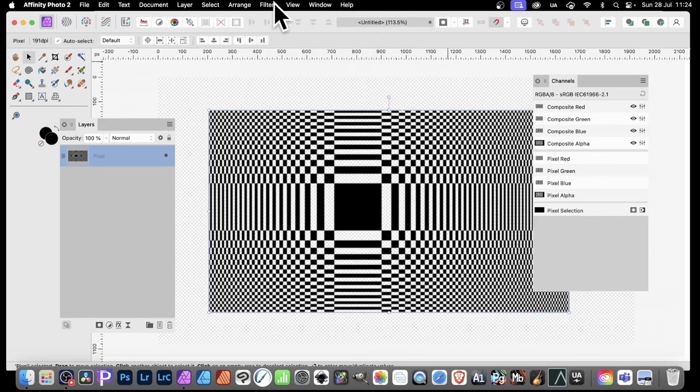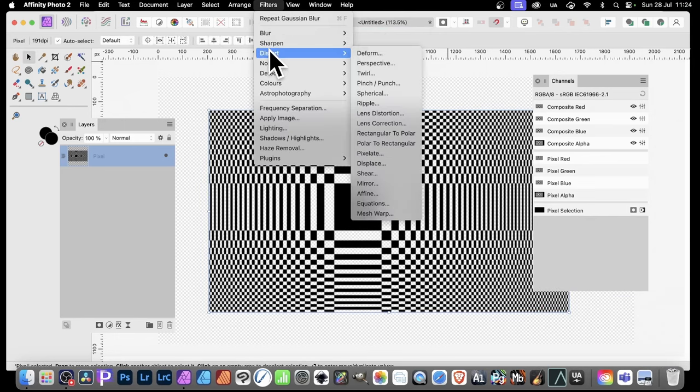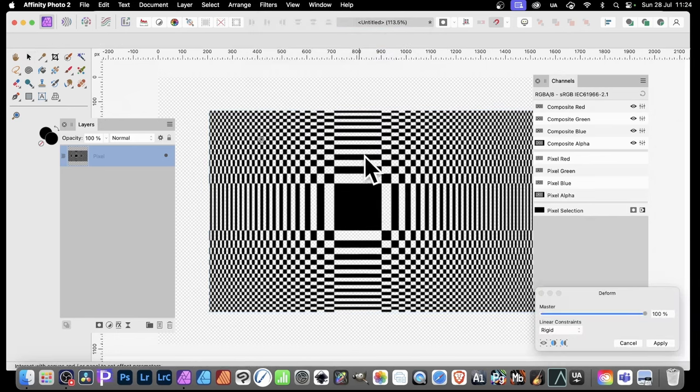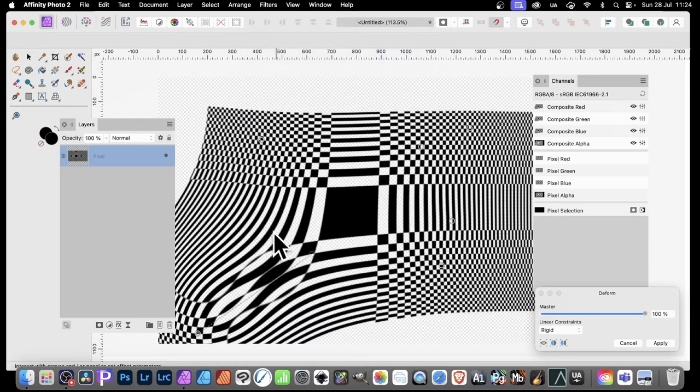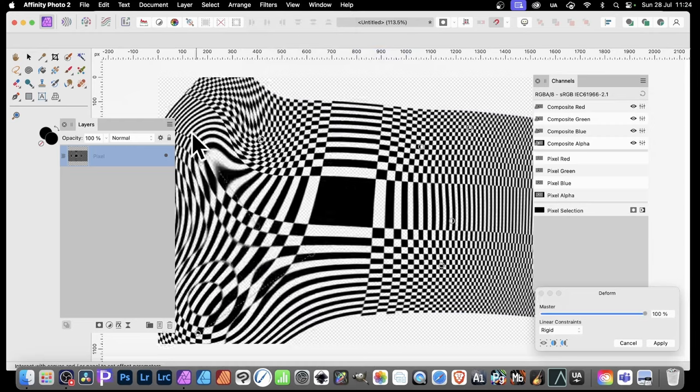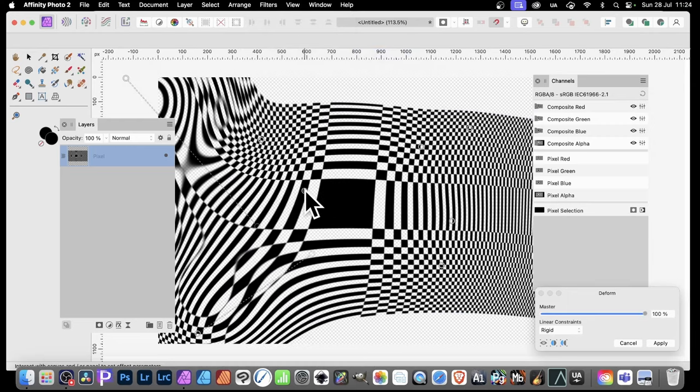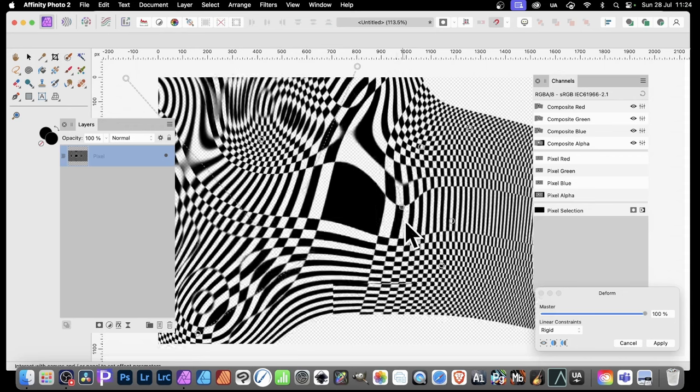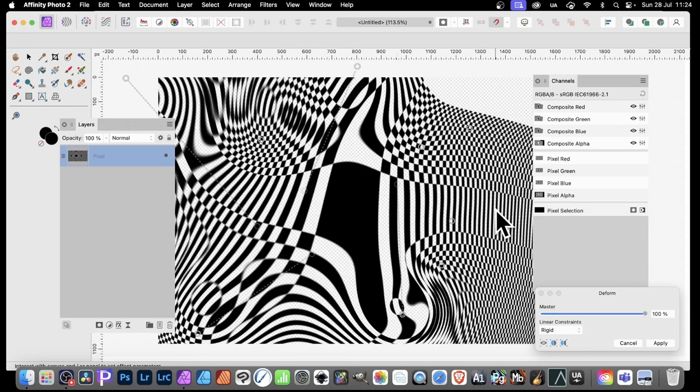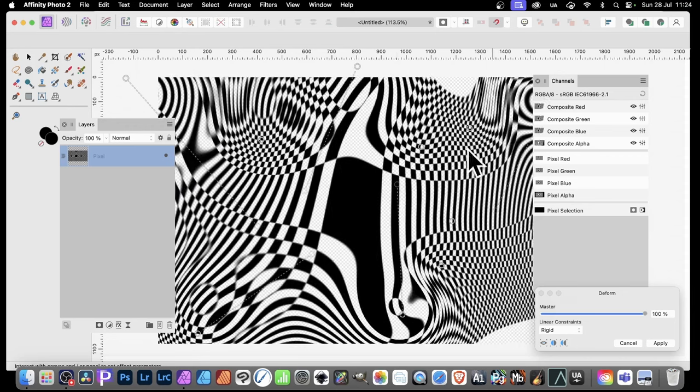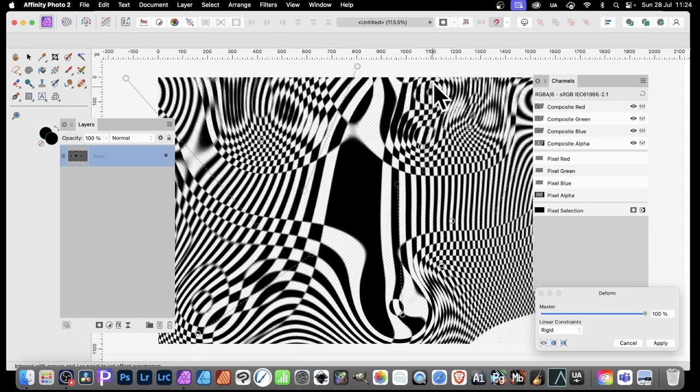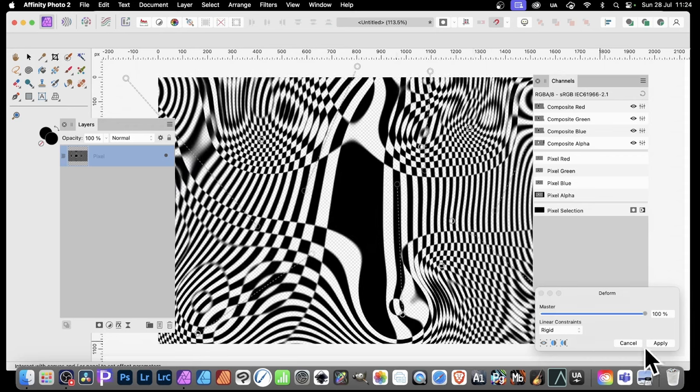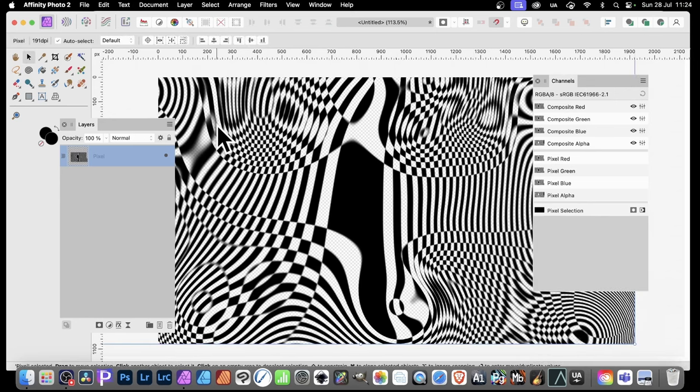Maybe distort it. So filters, distort, and deform. Simply add some pins here. And you can quickly distort the design to create all kinds of unique, wonderful textured designs for your backgrounds. Very 60s sort of influence designs there. And just drag that out and click Apply.